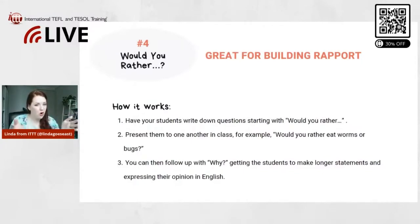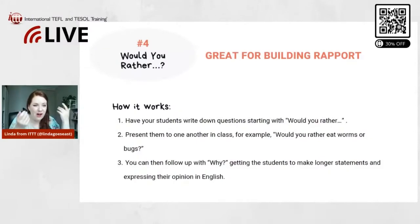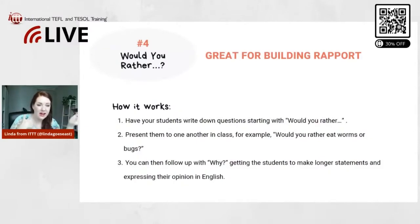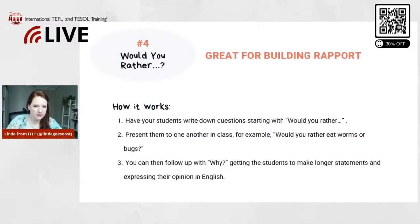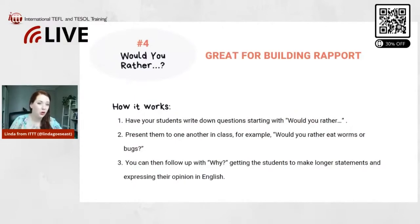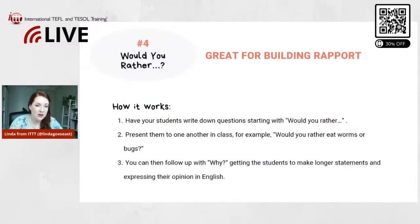It's great for building rapport because you get to know a little bit more about your students — what would they choose and why, what do they like and don't like. If you want to take part, have your students write some questions and ask you, then you answer and they ask you why. Kids always like asking why anyway.